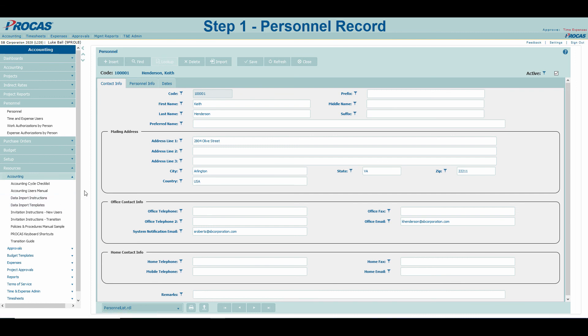Now that we have created personnel records, follow along in the video series to learn how to establish access to different modules for your users in PROCAS.